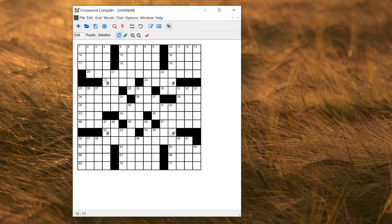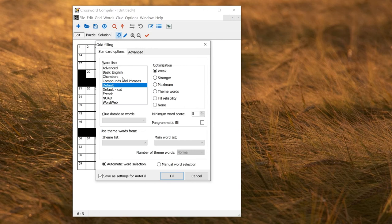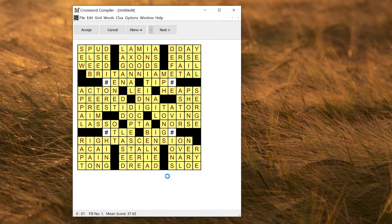Now I can fill the grid using my new word list with hashes in, and I should end up with the placeholder letter in these squares. Go to Words > Fill Grid, select the new customized special word list, and then fill the grid. So here I've got CATTLE, I've got BIG CAT, I've got DEFECATE — you may not want that, in which case you can rebuild the grid. But for the moment that will do.